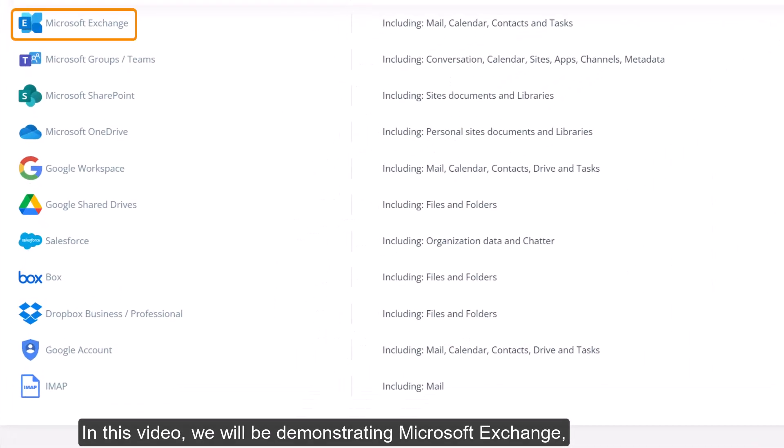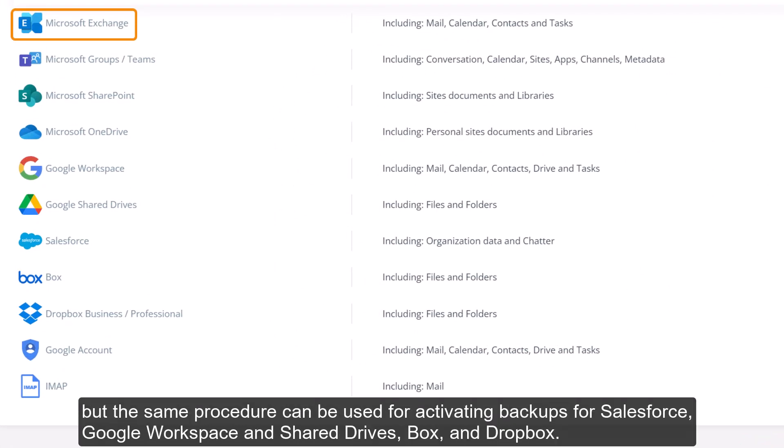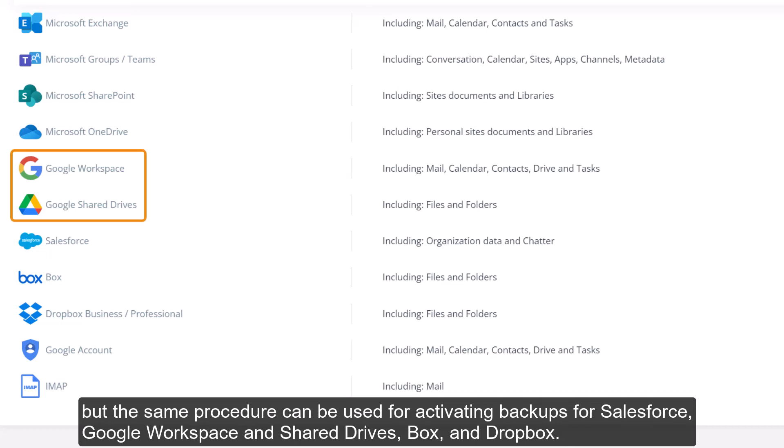In this video we'll be demonstrating Microsoft Exchange but the same procedure can be used for activating backups for Salesforce, Google Workspace and Share Drives, Box, and Dropbox.